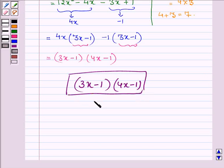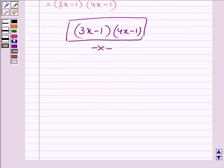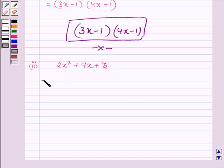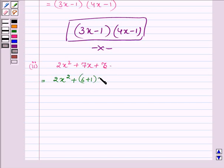So this completes the first part. Let us now proceed to the second part, which is 2x squared plus 7x plus 3. This can be written as 2x squared plus 6 plus 1 into x plus 3.